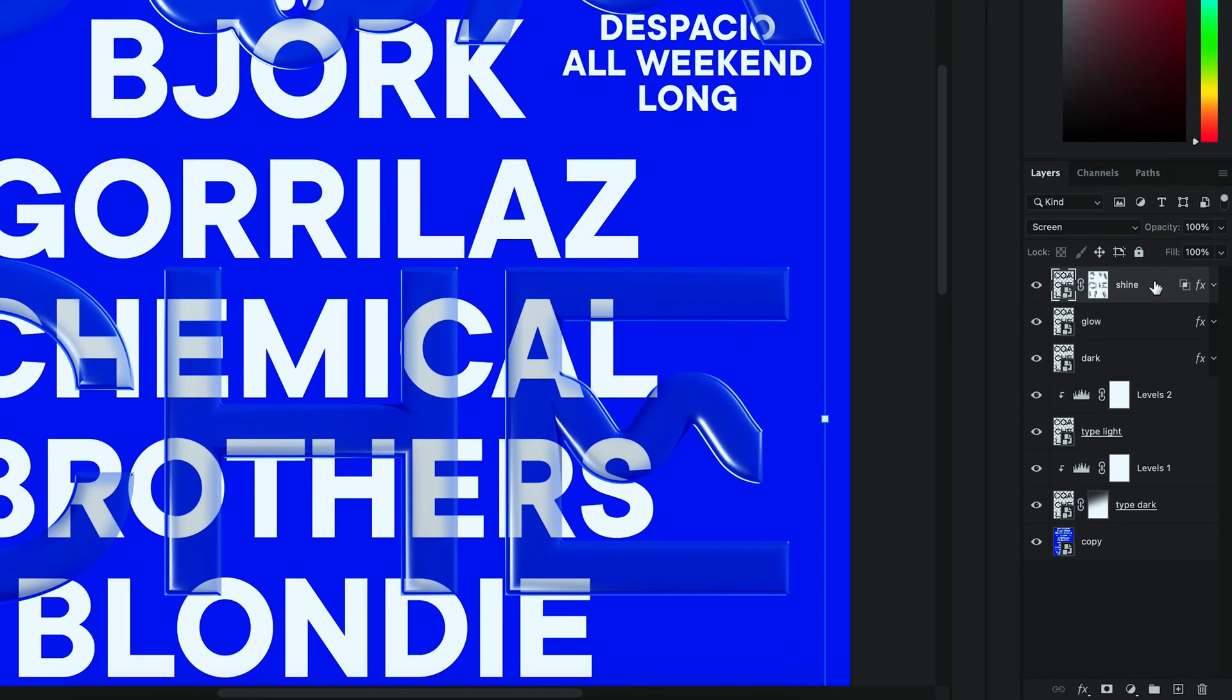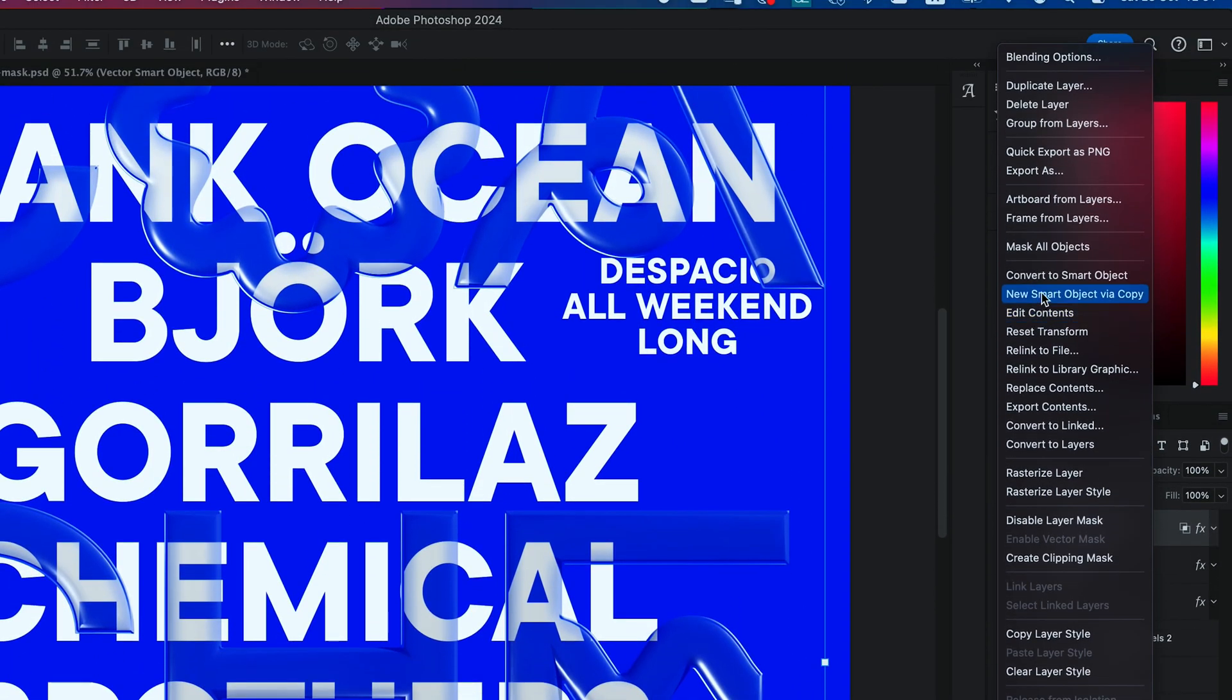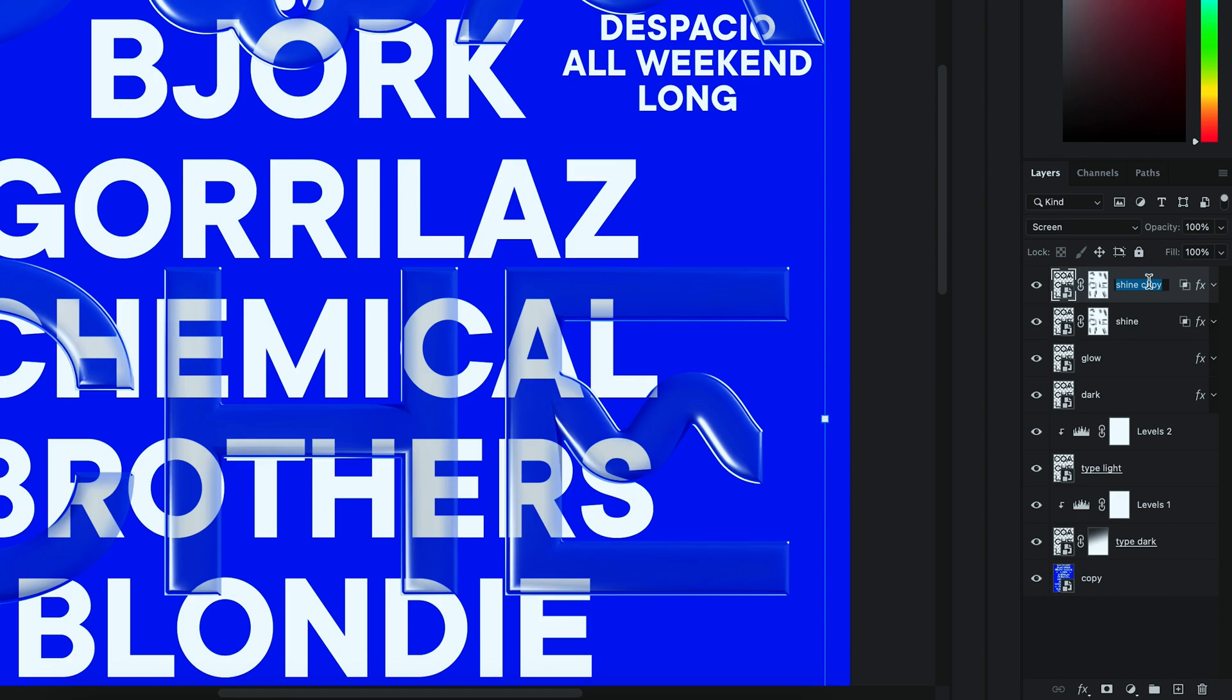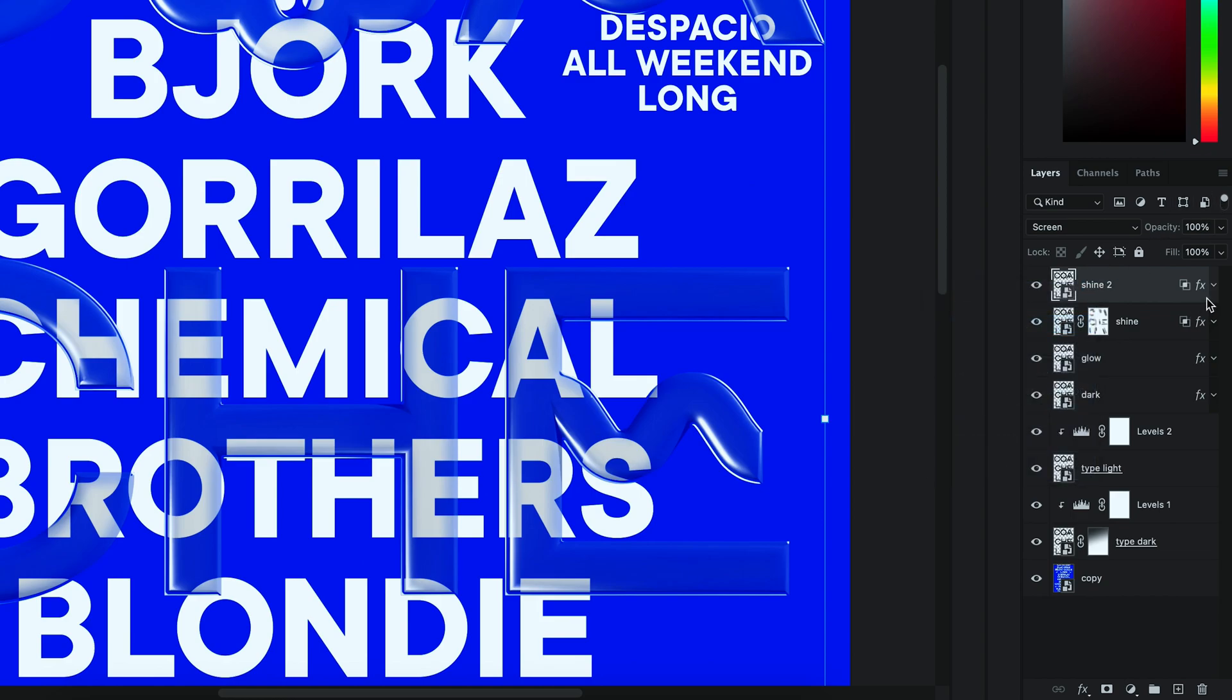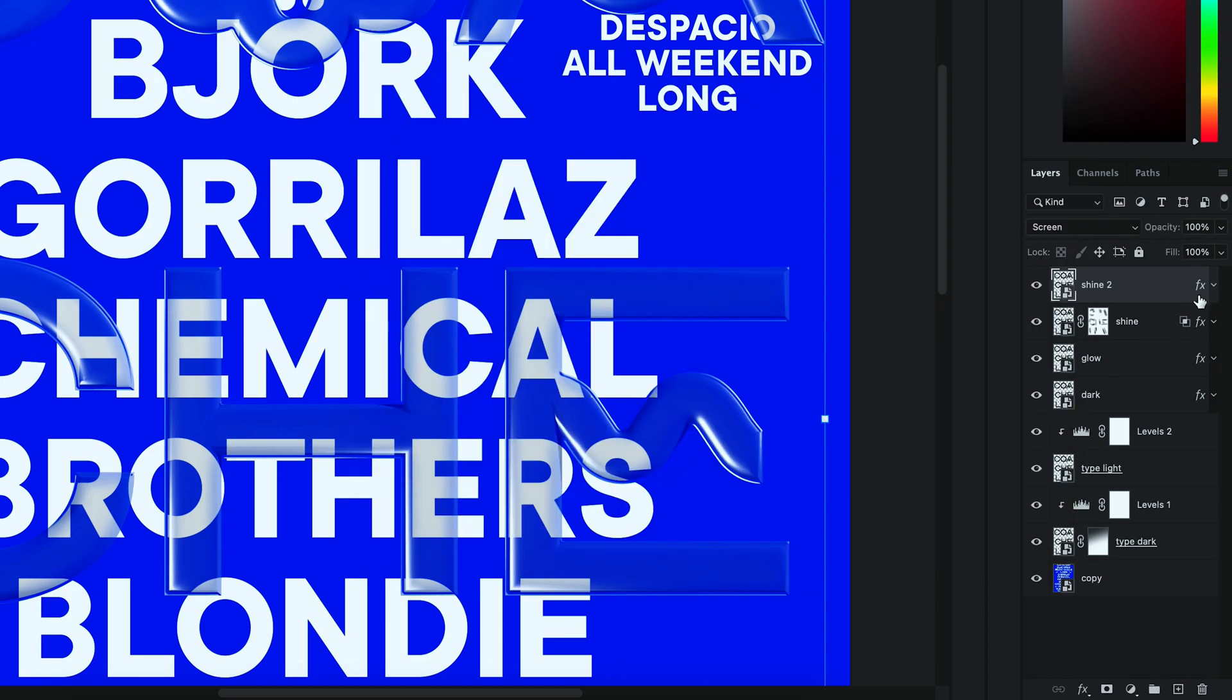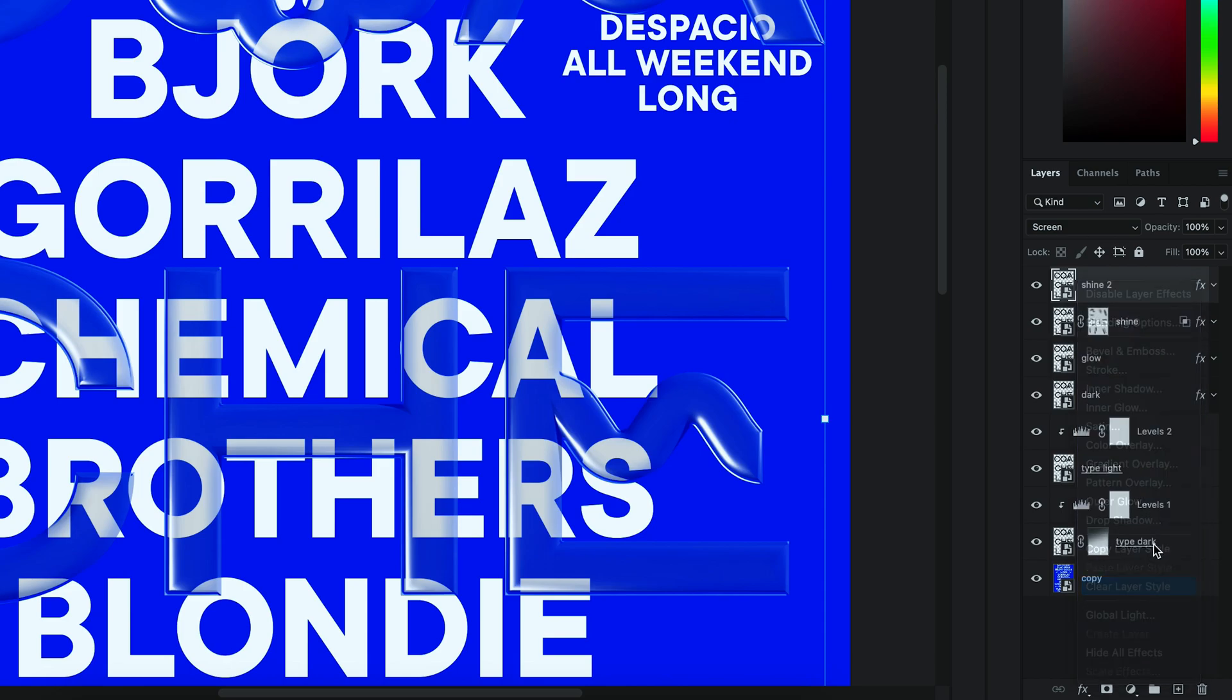Then right click on that layer. And go to New Smart Object via Copy. Rename it to Shine 2. Delete the Mask. Uncheck Layer Mask Hide Effects. And Bevel and Emboss and Layer Style. And delete all the layer styles.